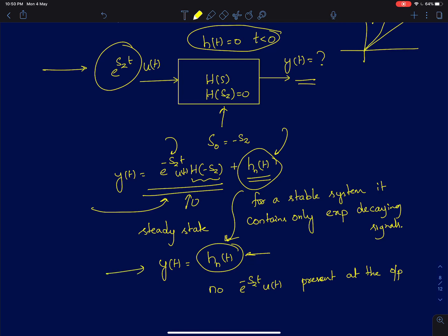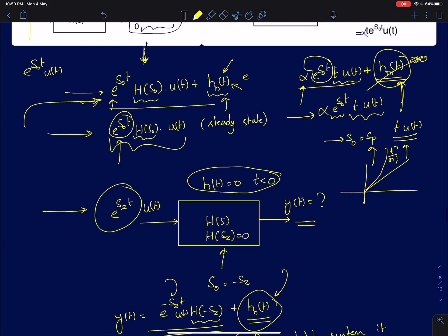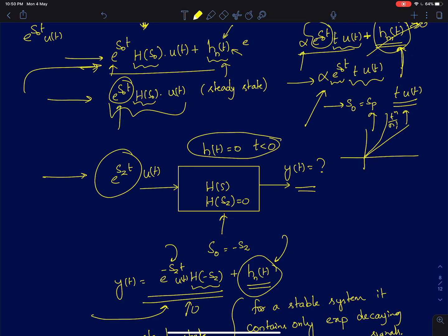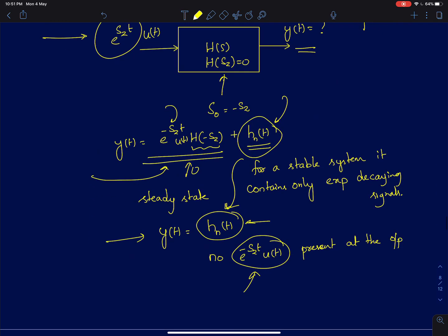The interesting thing to observe is that in the steady state, the first term will obviously be 0, since h(s_z) = 0. You are only left with the second term — the natural response due to the poles. There is no sign of the input e^(s_z·t)·u(t) in the output, not just in steady state but for any time starting at t = 0. The system's output is entirely determined by the poles of the system itself.